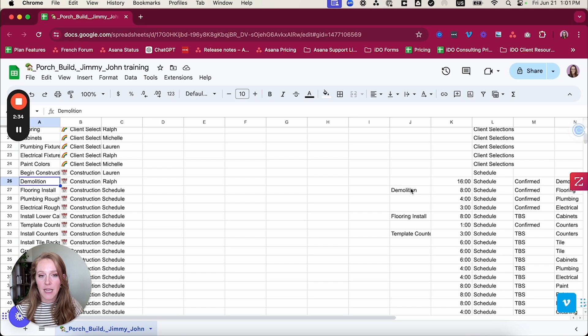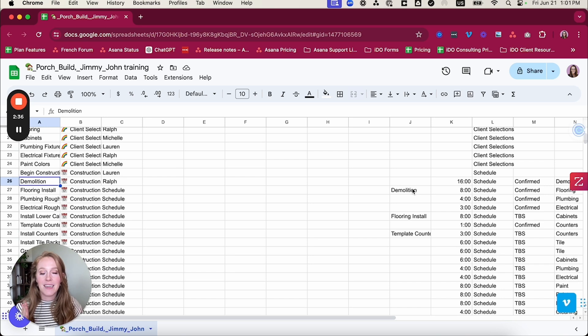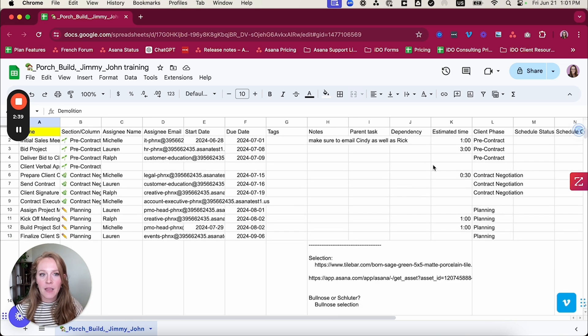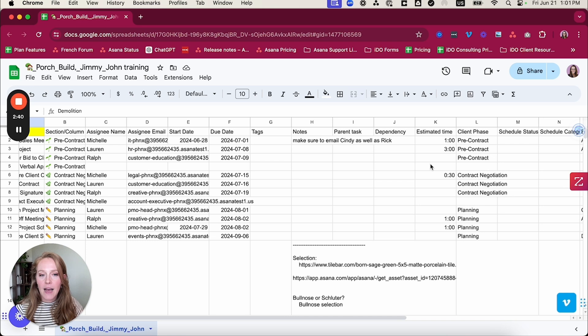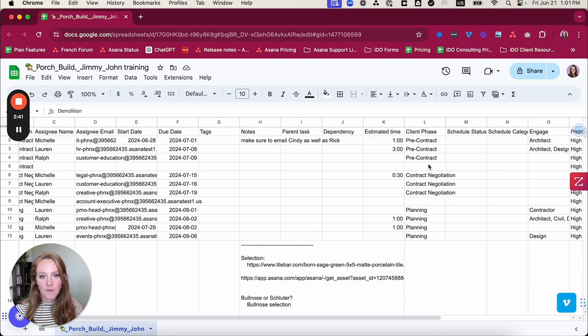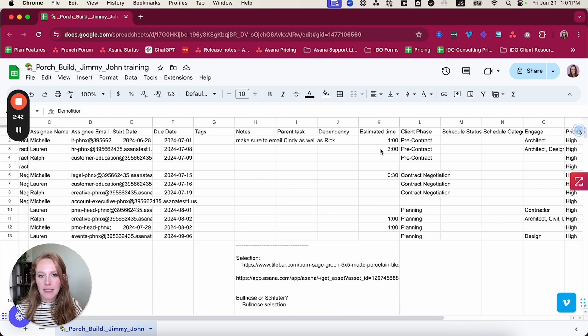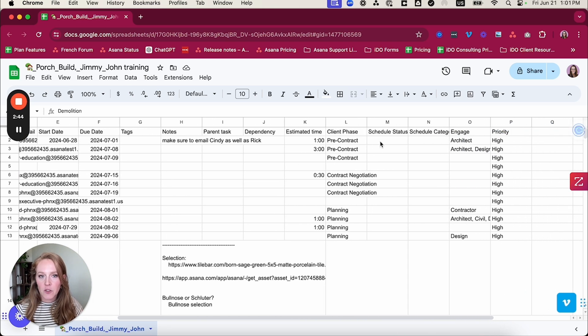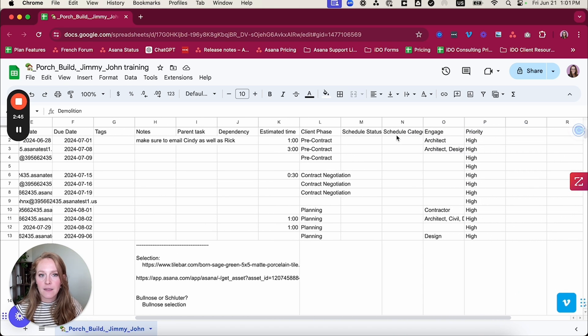So just like your subtasks, make sure it's typed identically the same. Otherwise, you're going to have problems. Next, I have some other custom fields, estimated time, client phase, schedule status, schedule category, engage, and priority.